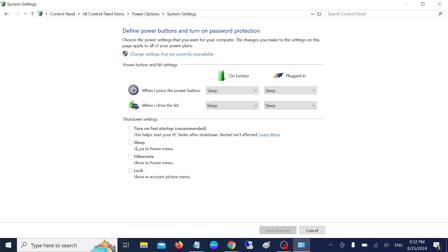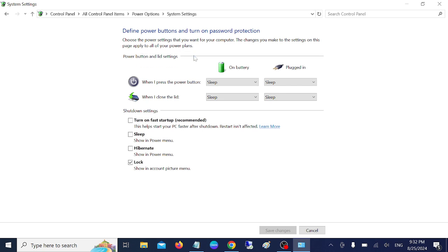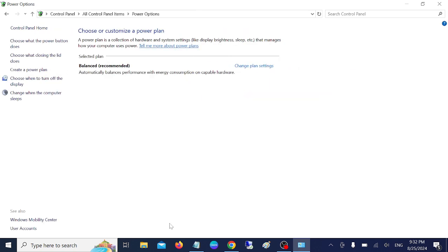mode is unticked and also grayed out. So we have to select this option: 'change settings that are currently unavailable'. Then you need to tick this box. Once you tick this box, click save changes.